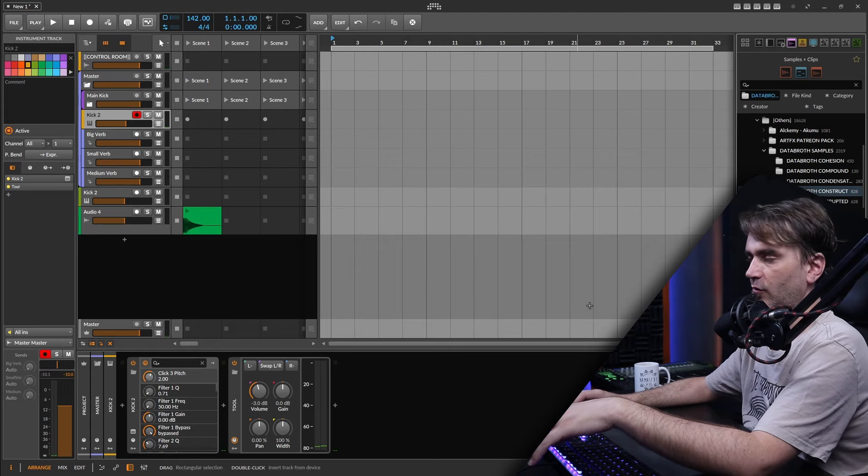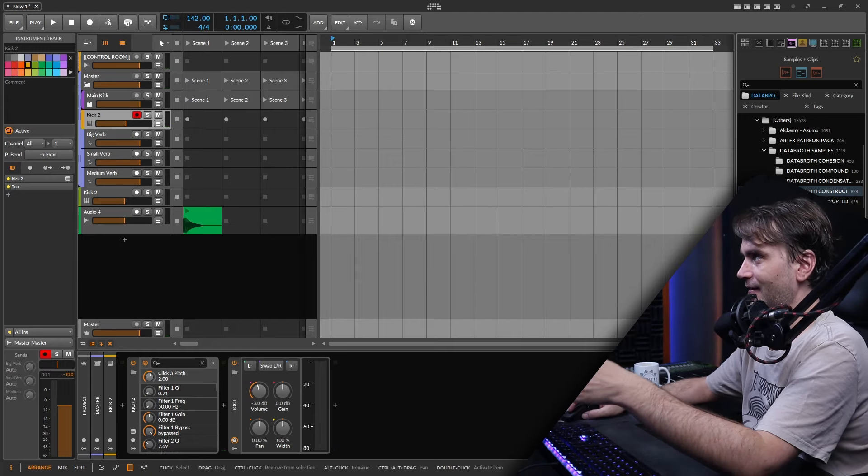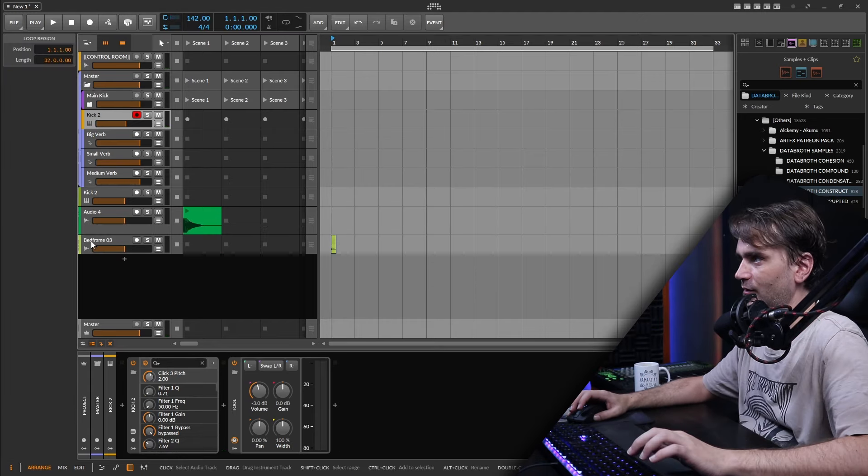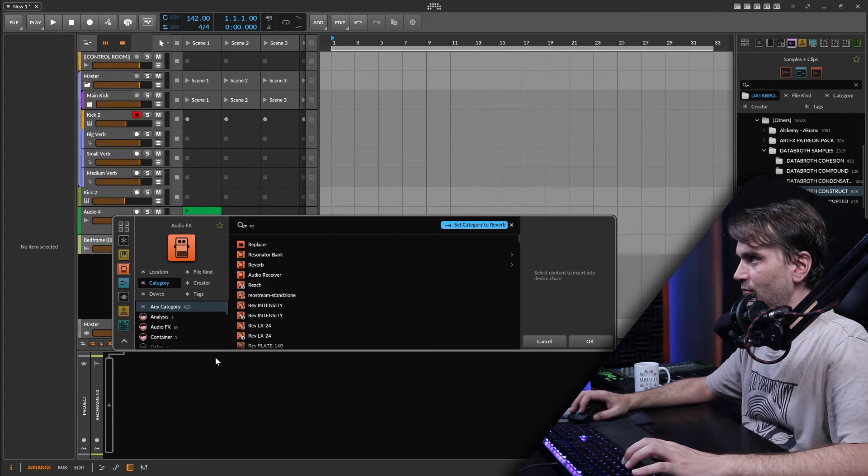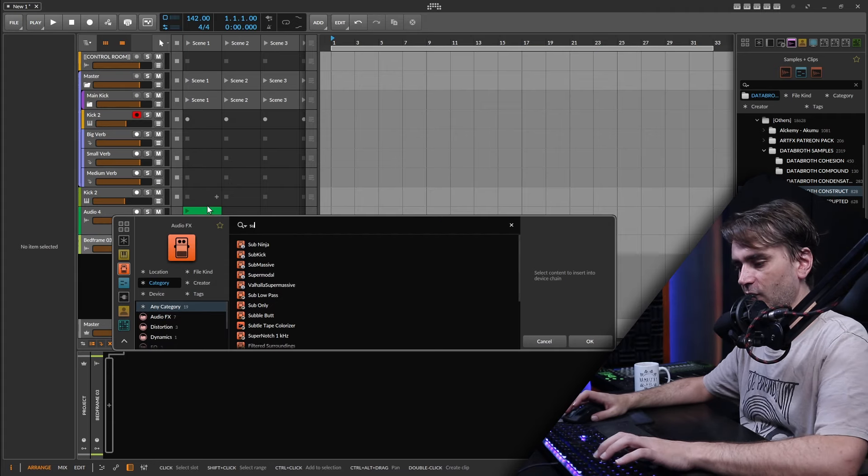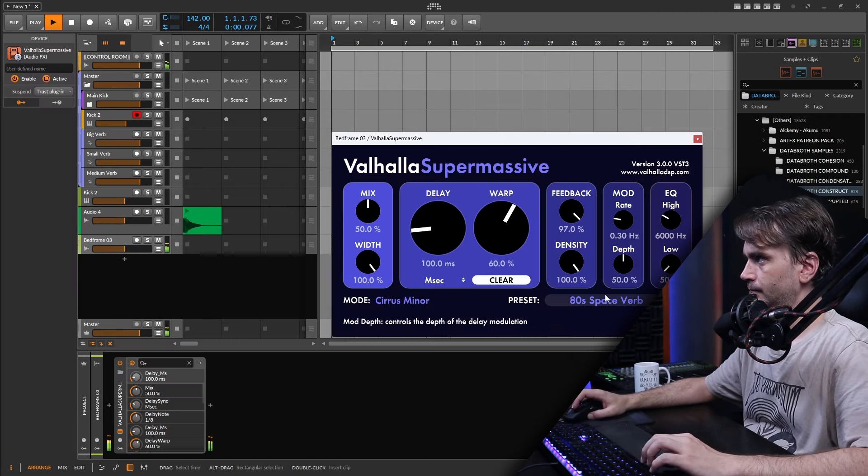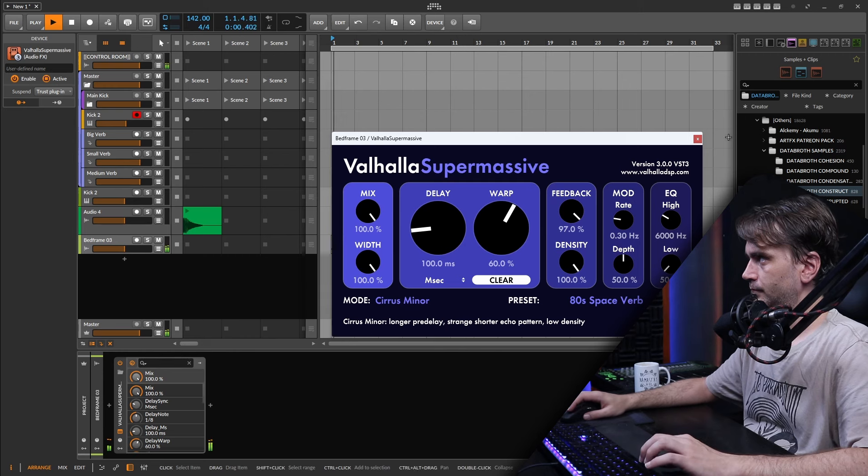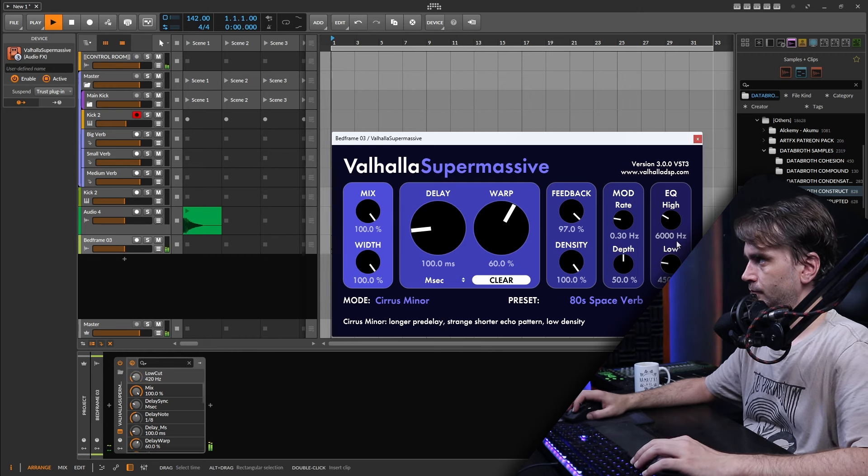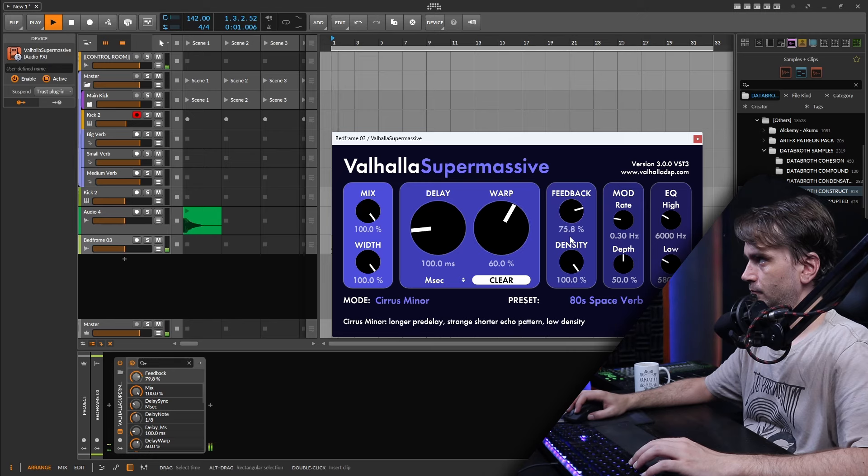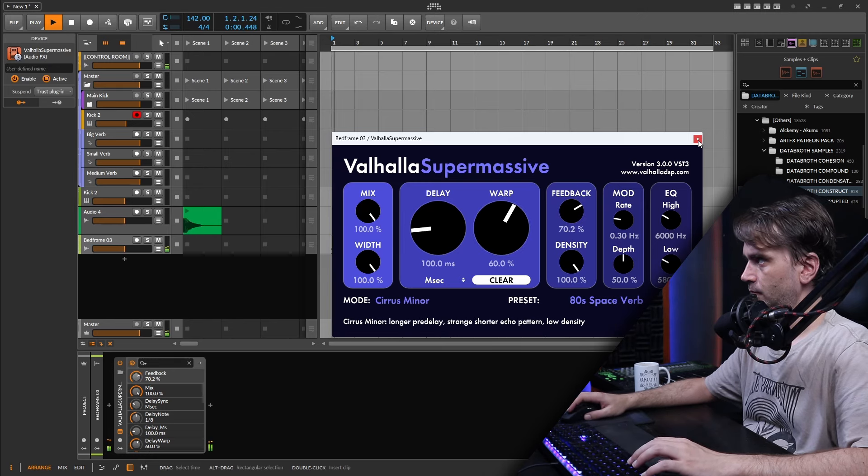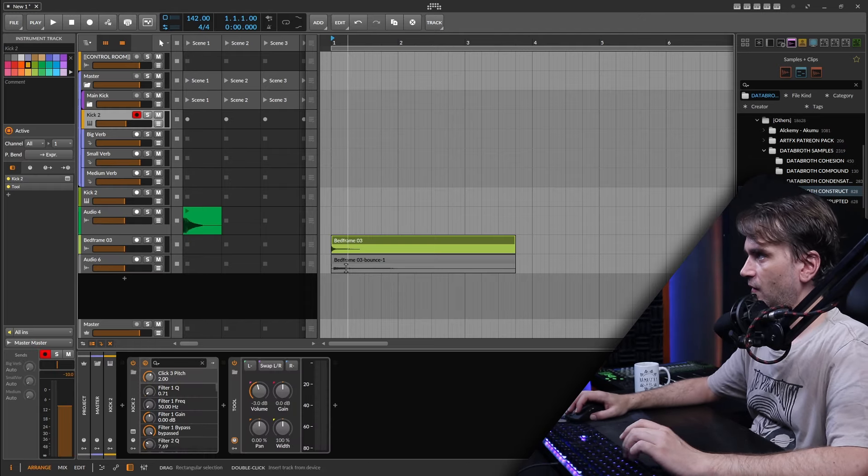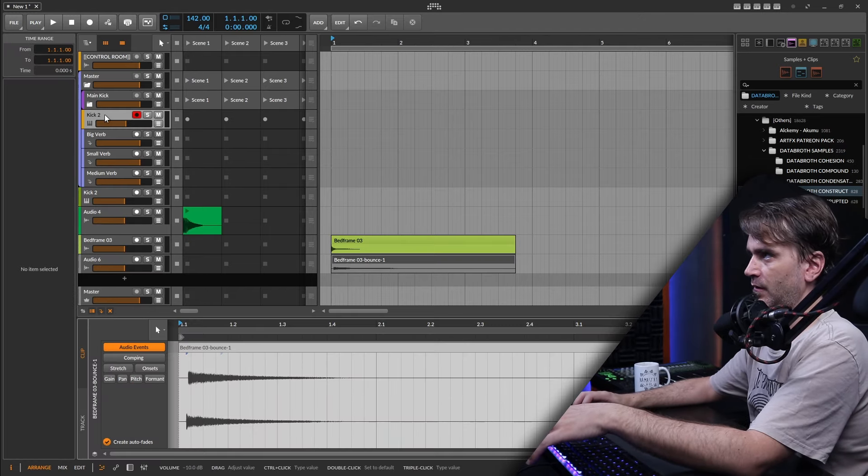And so also what I like to do is to create custom reverb. So we can take like an industrial sounding sound and we can add a reverb to that. So let's just go with something like Supermassive. So we bounce that and now we can load this back up into Kick 2.